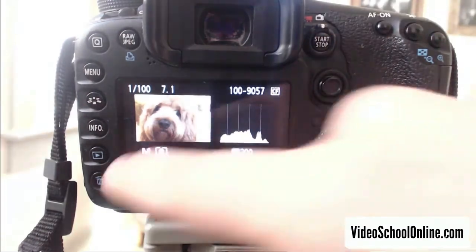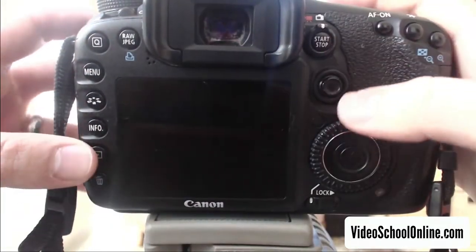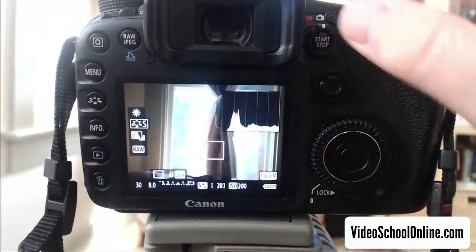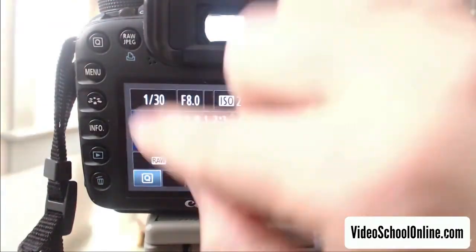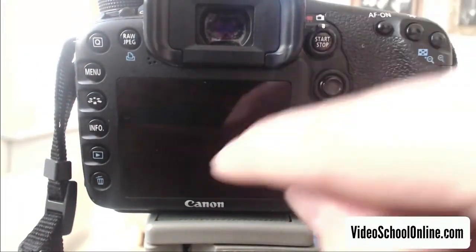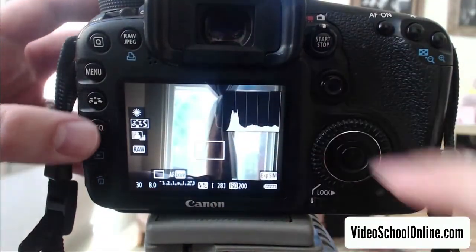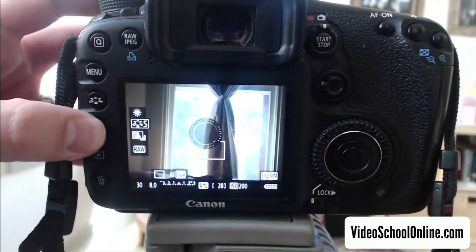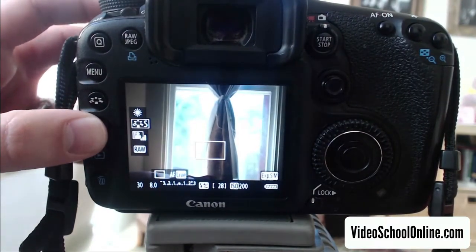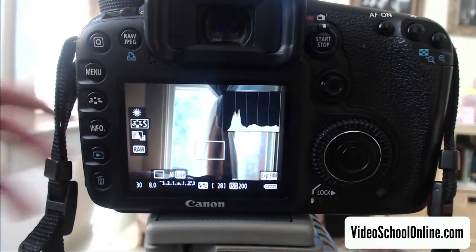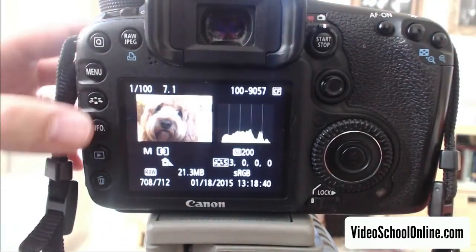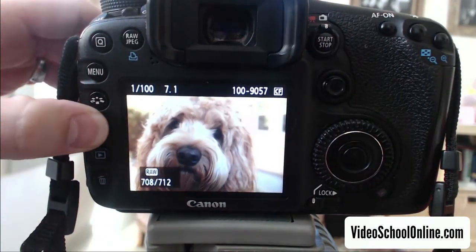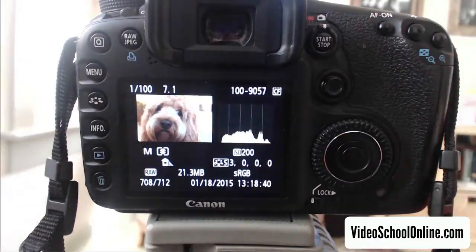So remember, to view the histogram when taking a photo, make sure you are in the live mode of viewing. So this back screen is showing what your lens is looking at. And click that info button until you see the histogram. When you are reviewing, again, just hit that info button until you see the histogram.